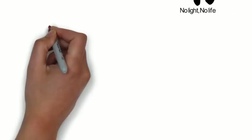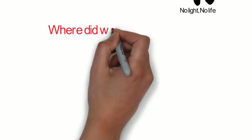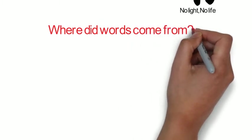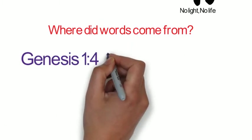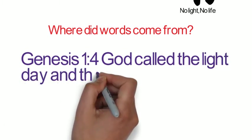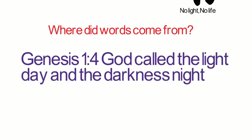Here's a question. Where did words come from? God started attaching names to things He created. Look in Genesis 1:4, God called the light day, and the darkness night.